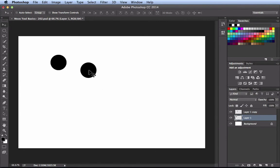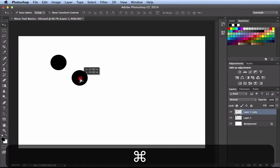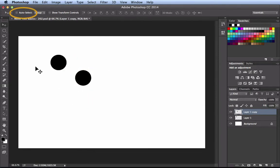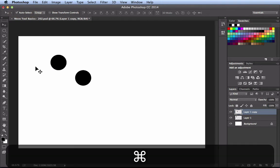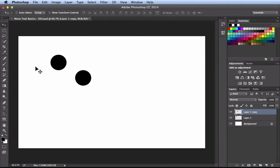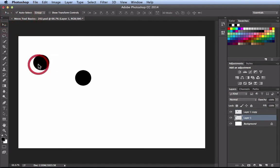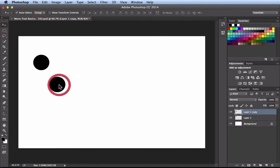If I want to move the other layer, I hold down the Command key and click and drag — that's how you switch back and forth. Looking at the options bar, every time I hold down the Command key, I'm temporarily activating the auto select feature. When I let go of the Command key, it turns off. You could make this sticky by just clicking on it once, and now you have auto select turned on all the time. Depending on your workflow, you might want it turned off or on.